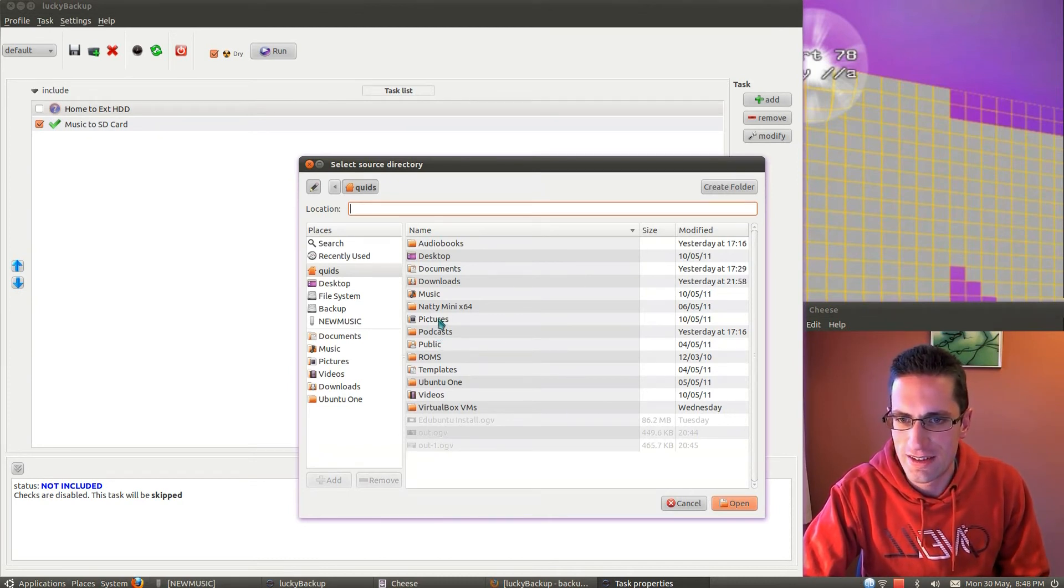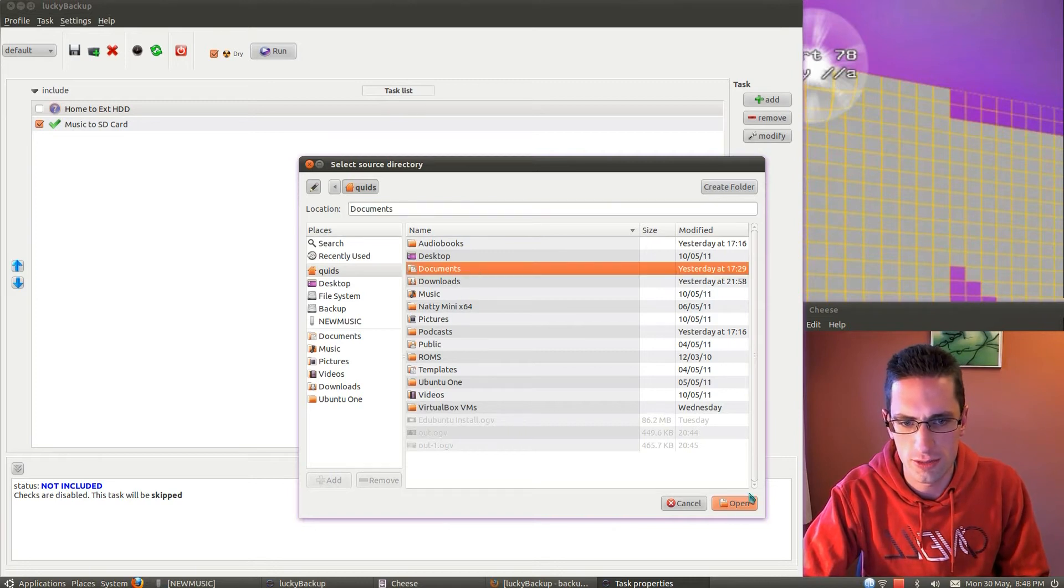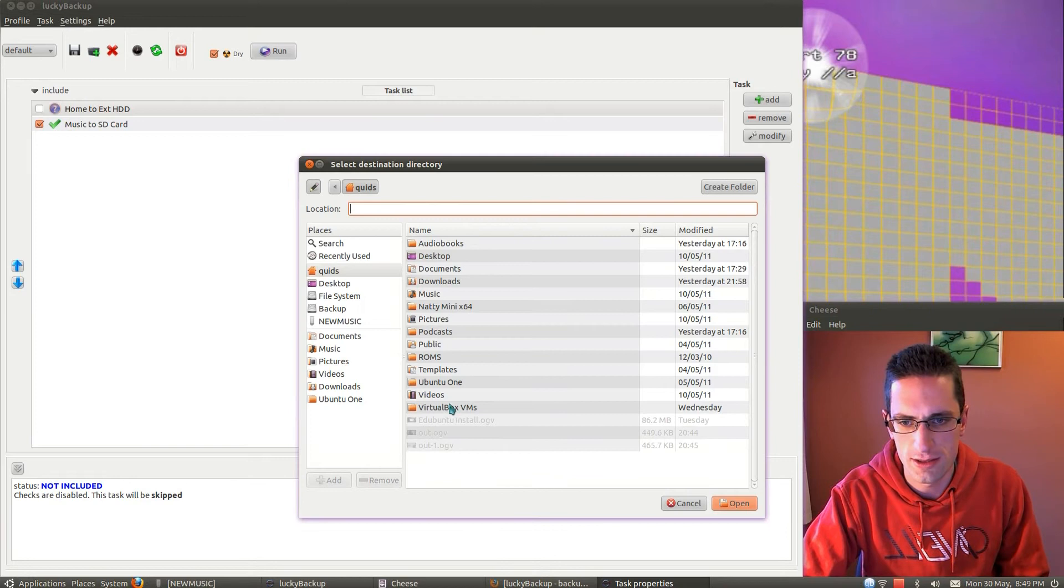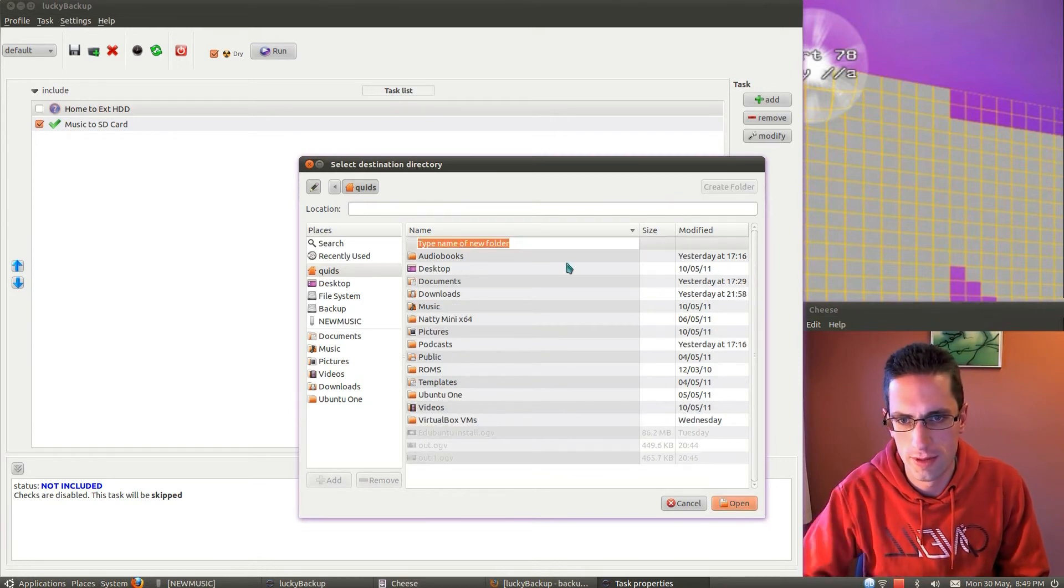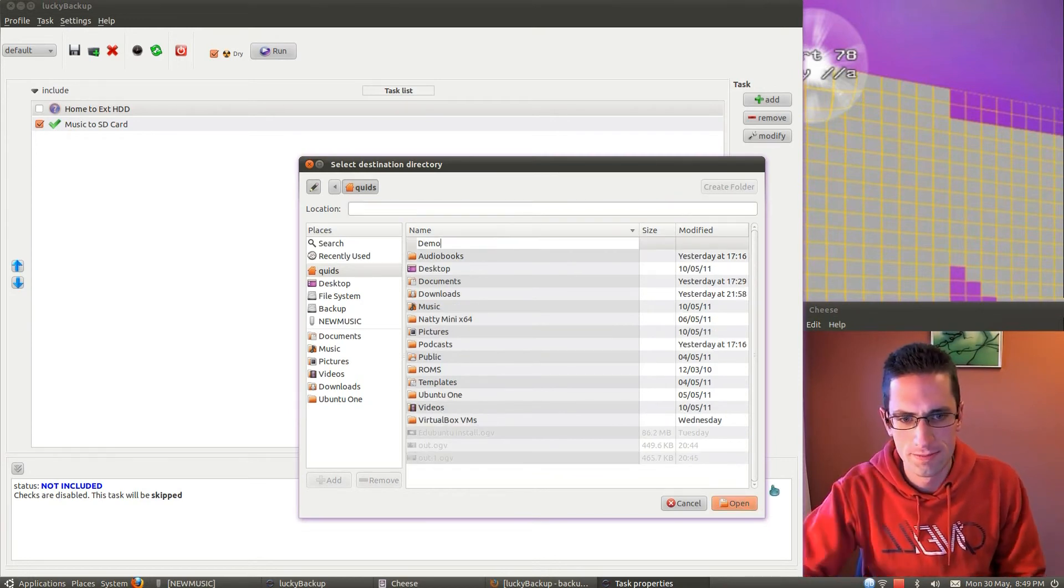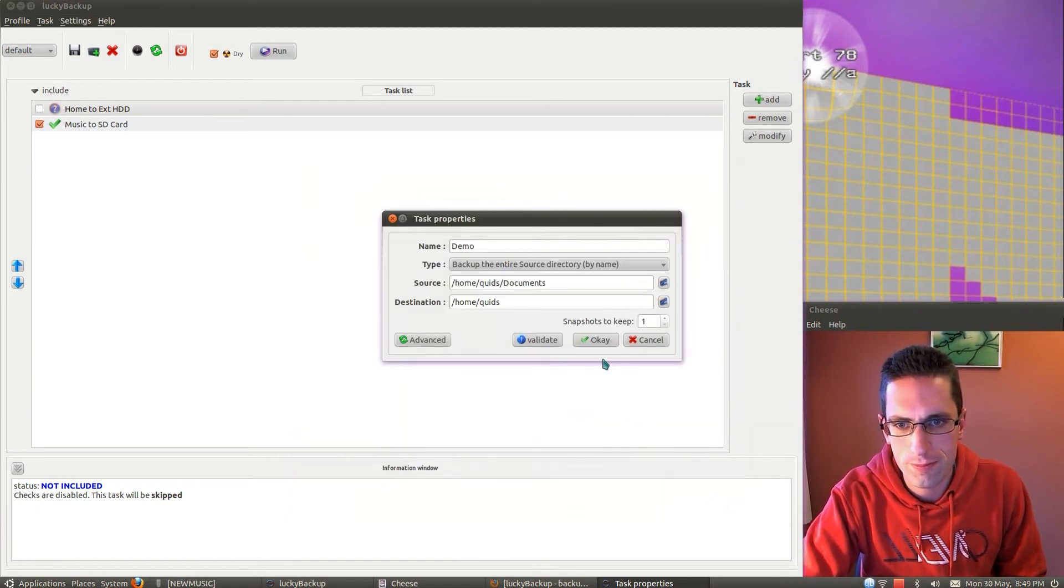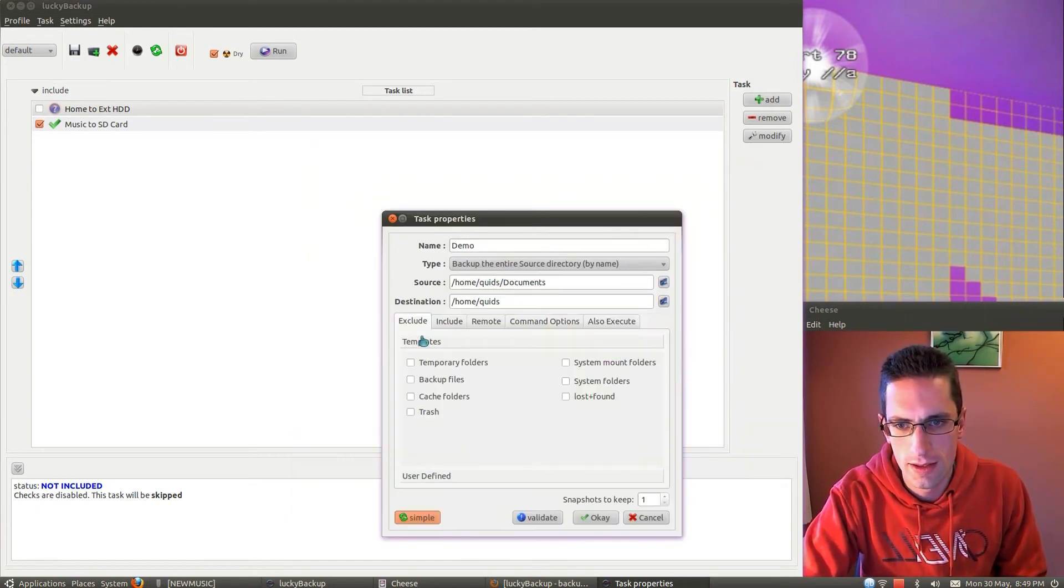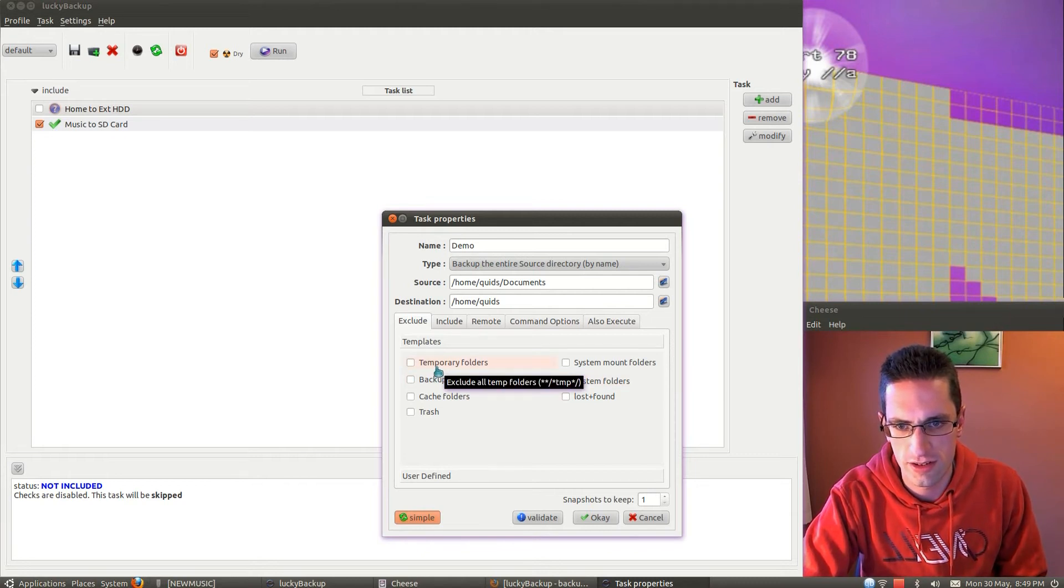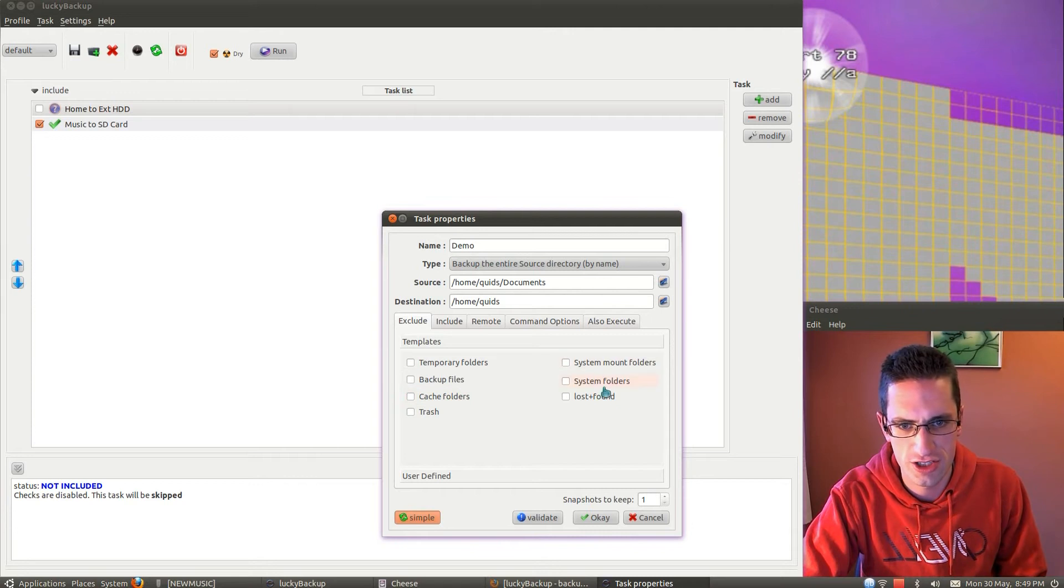All right, so let's just say Documents folder, and I'll choose a destination, let's create a folder, and demo. I've got the advanced options here, so I'll exclude temporary folders, backup files, cache folders, trash, et cetera.